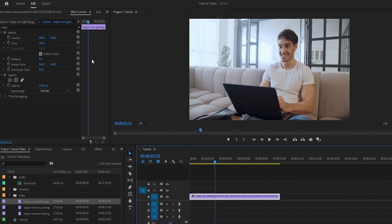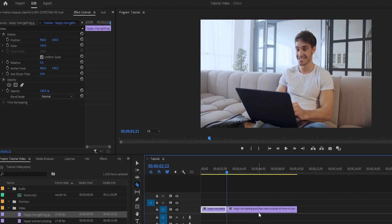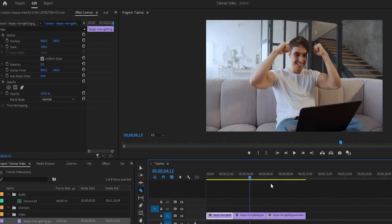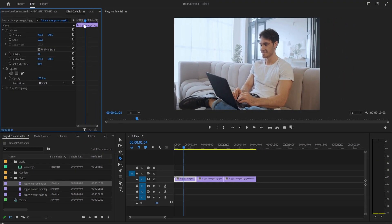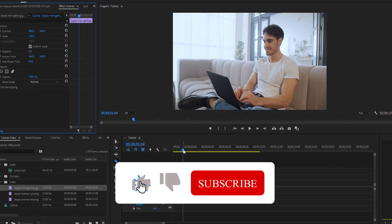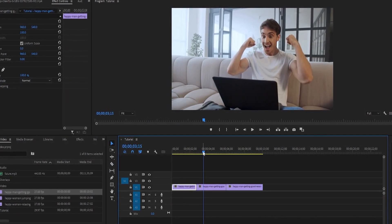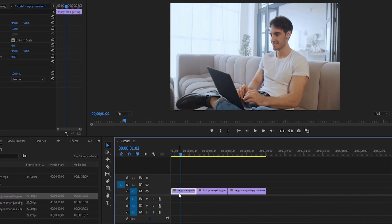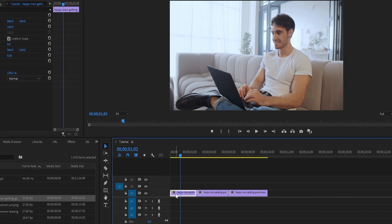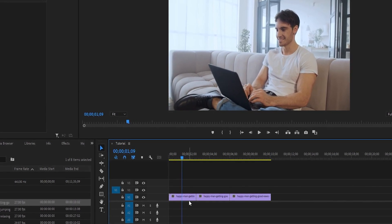The next tool you're going to use quite a lot is the razor tool. You can use it to cut a video into two different pieces. Press C on your keyboard to open up the razor tool, and then click wherever you want on the footage and it will cut it into two pieces. If you go back to the selection tool, you can move them around as separate pieces. If you want to delete a clip from your timeline, click on the part you want to delete with the selection tool and then press Delete, and it's gone.